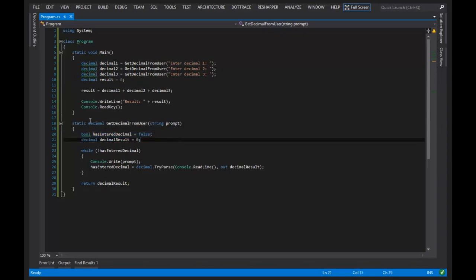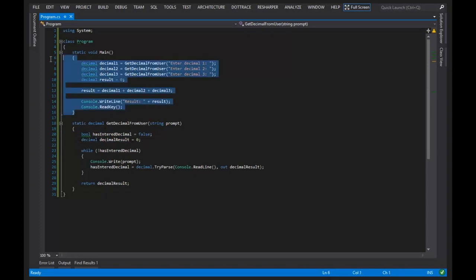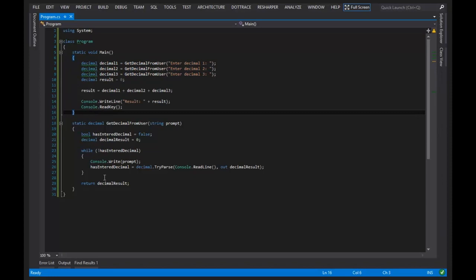A scope basically is a grouping of identifiers or variables, you could say, meaning that a variable within scope A is not going to be accessible from scope B. So again, there are multiple ways to define scopes. For example, technically, while it enters a new scope too.